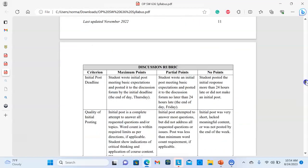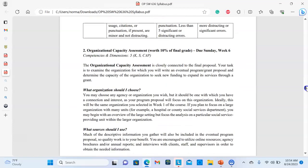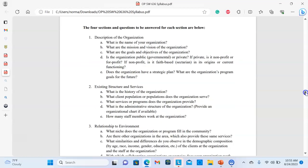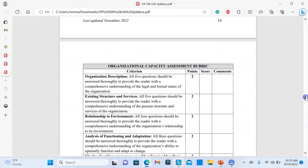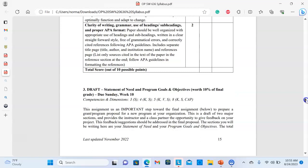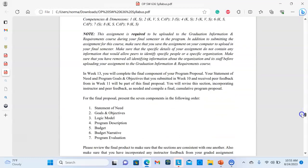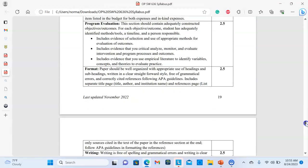That is very important because this is an academic program which requires academic writing. The other big assignments have to do with writing a grant proposal and there are components: the first is organizational capacity assessment, the second is the statement of need and program goals and objectives, and the last is the cumulative grant proposal. Proposals can be intimidating, but as social workers we are charged with organizational change, and writing grant proposals helps find resources that will benefit our clients.